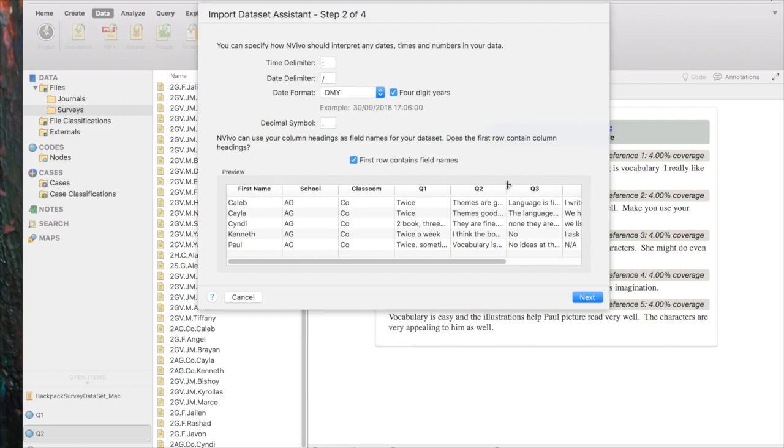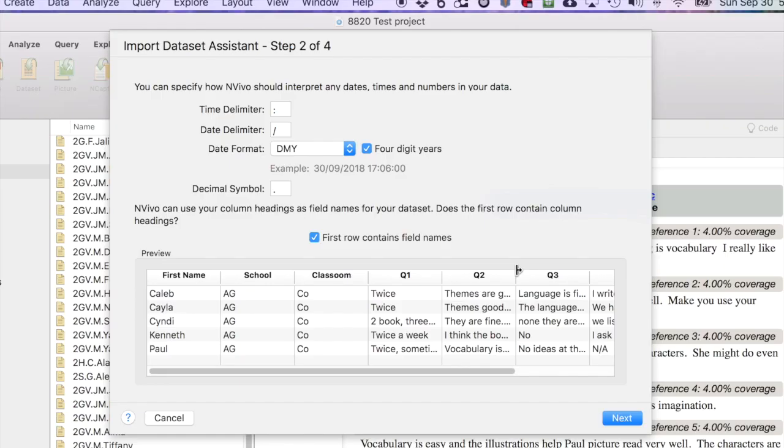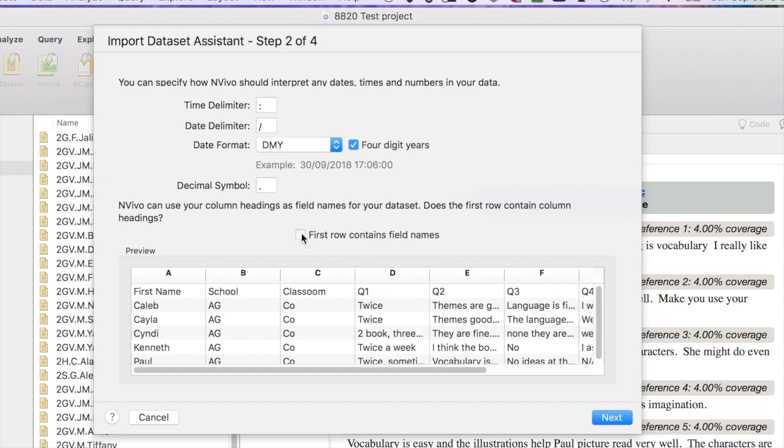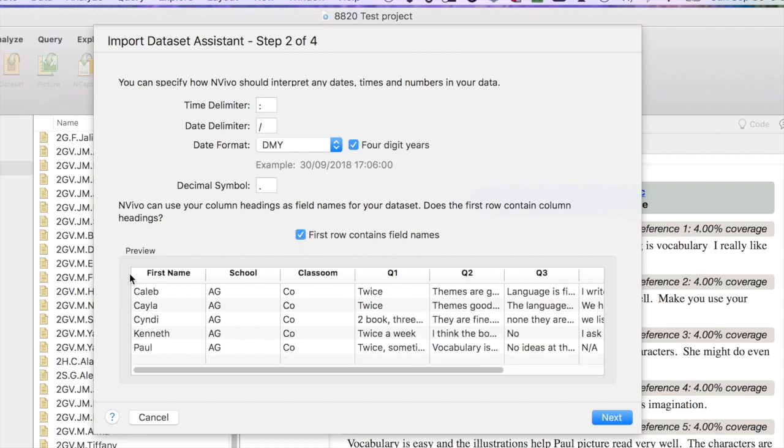By the way, before you start importing a data set, you should definitely check the NVivo help pages to make sure that you've got your data set formatted in the correct way. You could have, for instance, an empty row would cause it not to import correctly. So you want to check that out. The thing that's relevant to this data set on this page is that the first row contains field names. And so I've got that clicked because it does. There it says first name, school, classroom, and the question numbers.